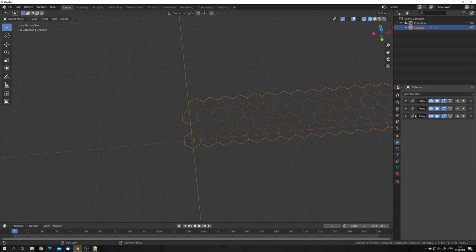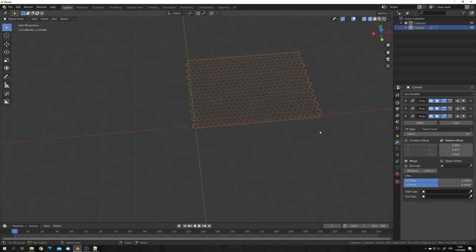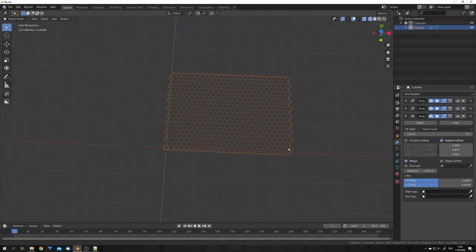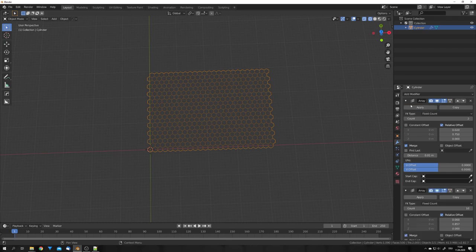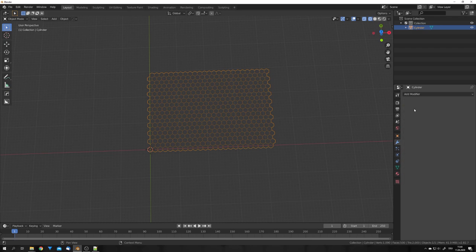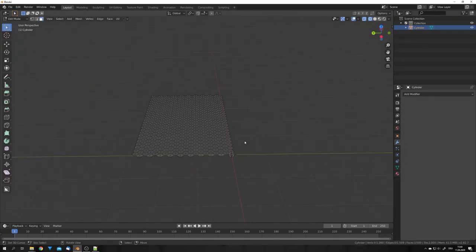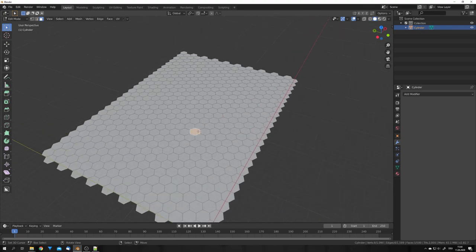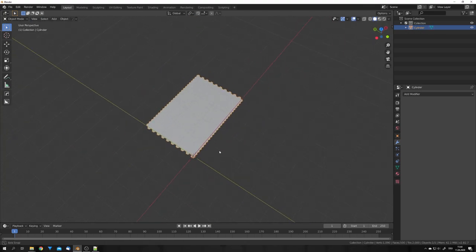Okay, great. Now, we can also adjust the count till we get a shape we like. And now, we want to apply every array modifier. And we can see that we now have a mesh with hexagonal faces.